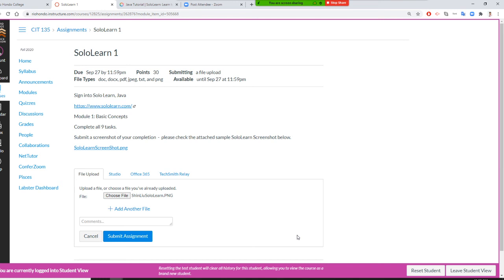Nine checkmarks—or if there are ten units, ten checkmarks—your name, your photo. If you have that correctly, you can submit the assignment.